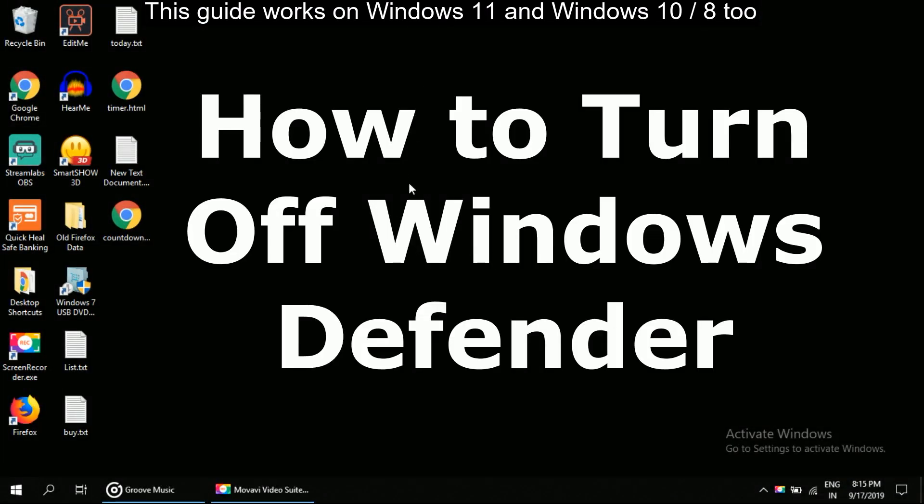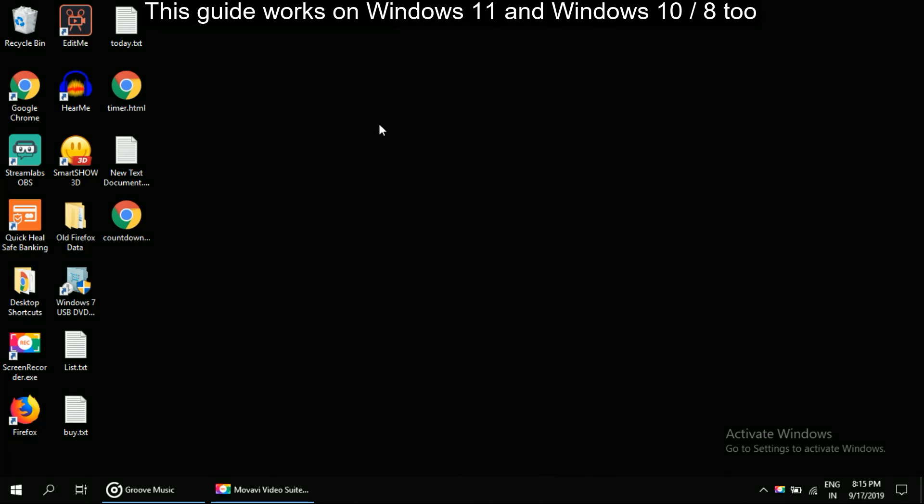I'm going to show you how to turn off Windows Defender in Windows. We will use Group Policy Editor.